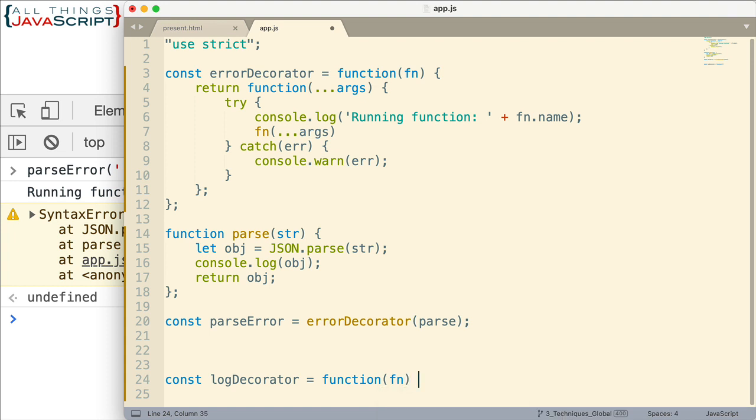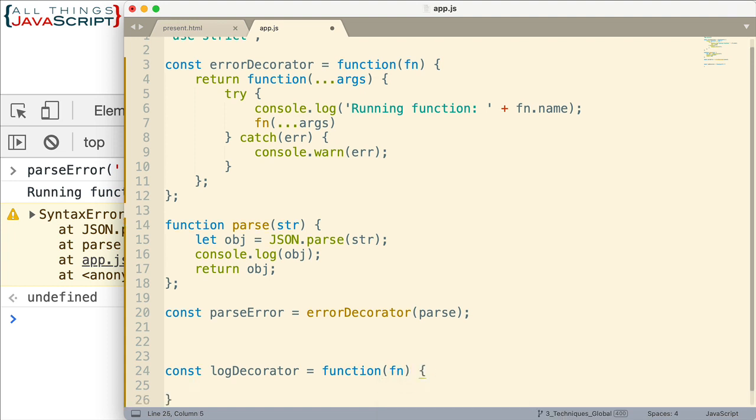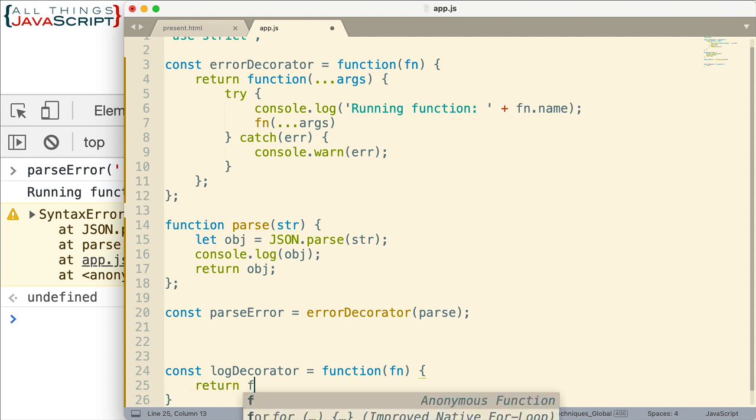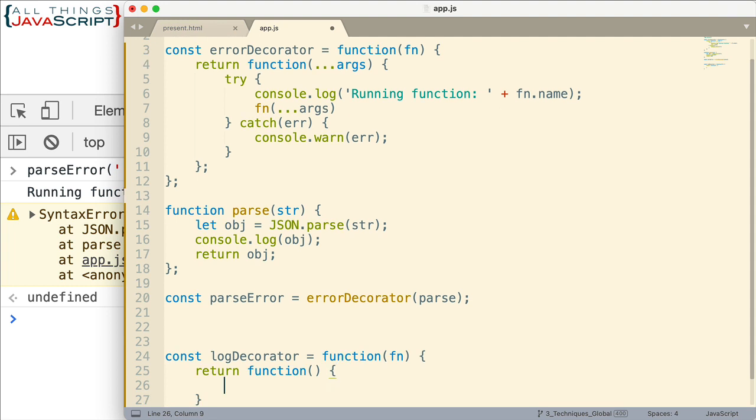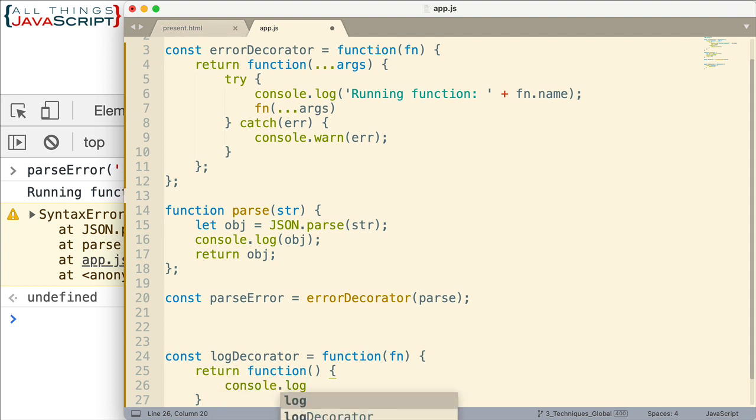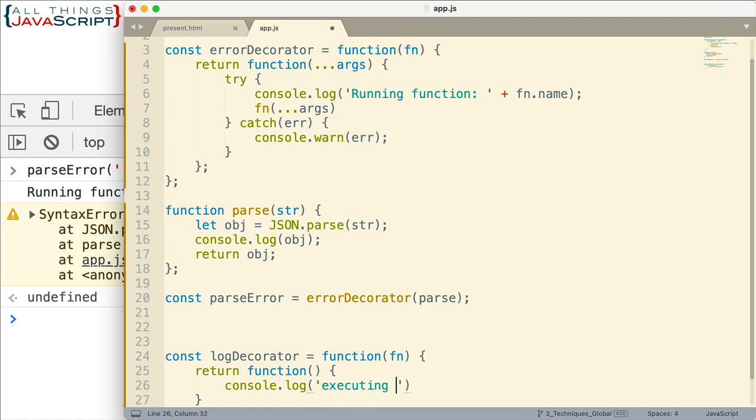So I'll just call it logDecorator. That's probably not the best name, but we'll use it for now. So we're going to return a function. And what's in that function? I'm going to first log to the console that we are executing function.